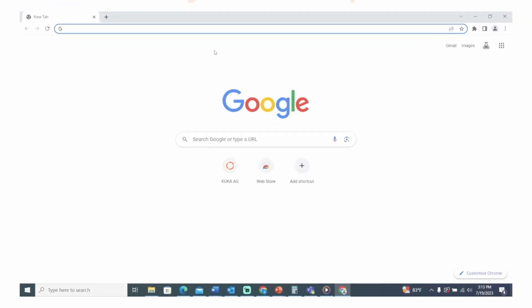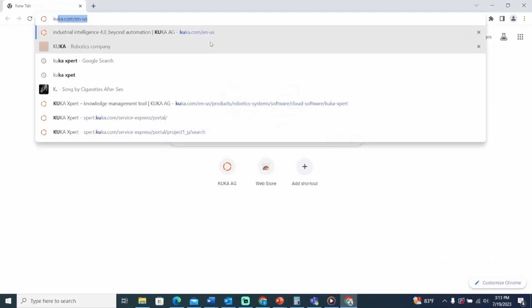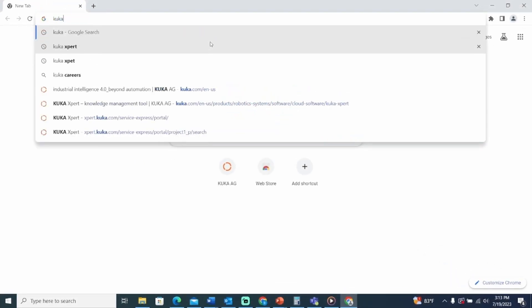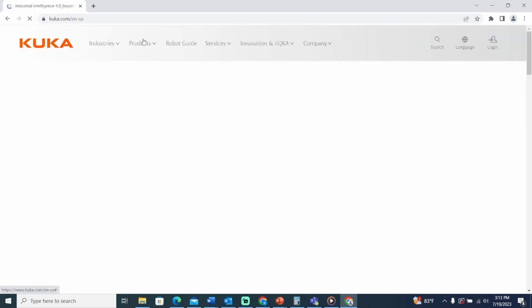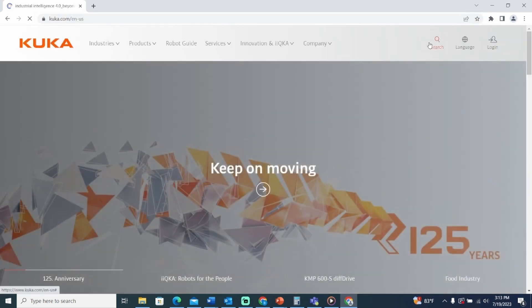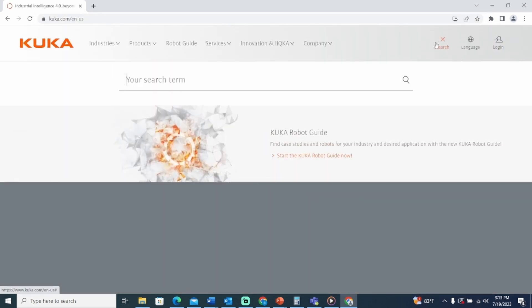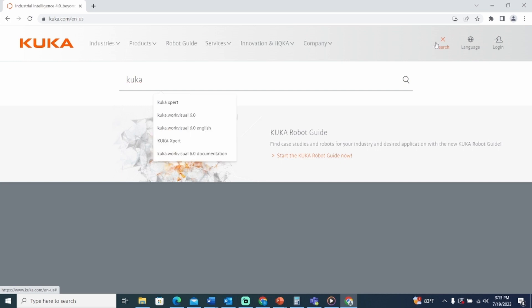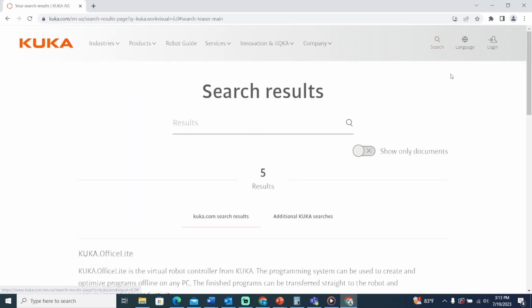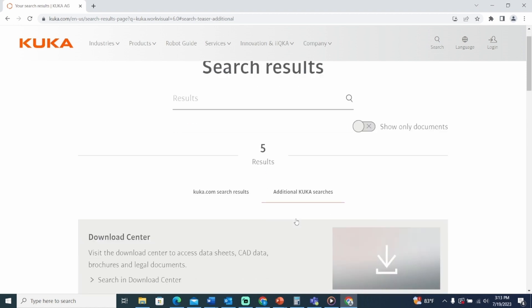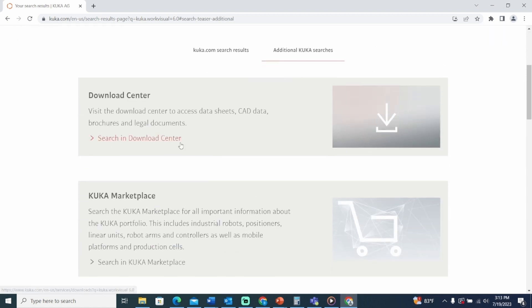First, let's open KUKA.com. Now let's start the KUKA WorkVisual 6.0 download. Search for KUKA WorkVisual 6.0. Select additional KUKA searches, scroll down to the Download Center and search in the Download Center.